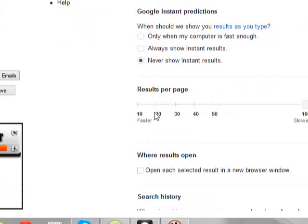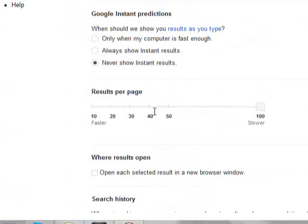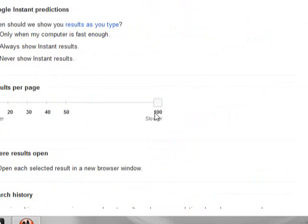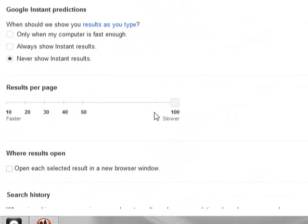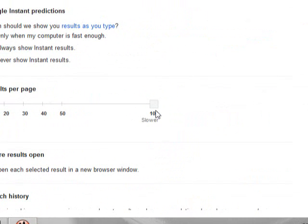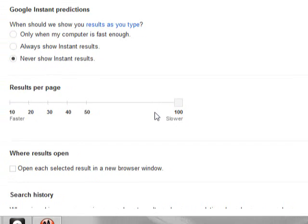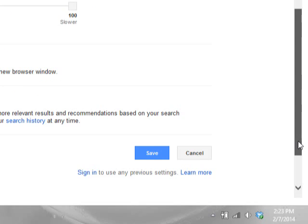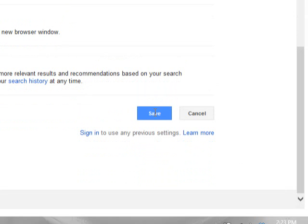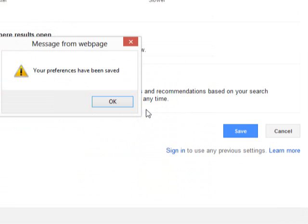You want to choose 'Never show any results.' You want to make sure that your square is on 100 — that's how many page results you're going to get per page, up to 100. Sometimes you may get 60, 80, or 90. It all depends on what you're searching for. Once you do that, scroll down and click Save. Once you save, click OK.